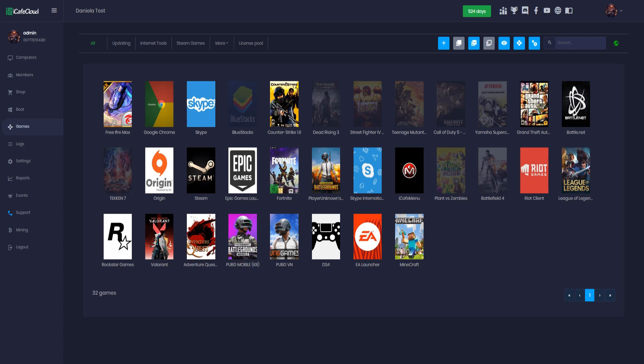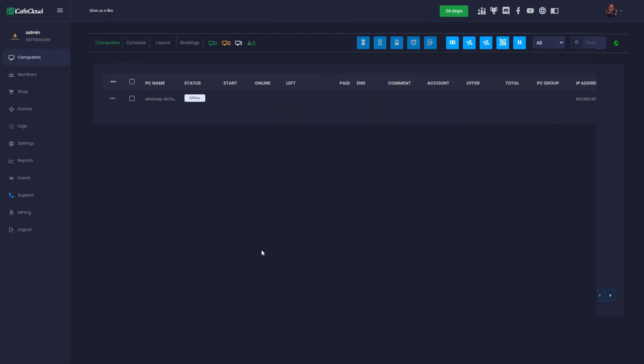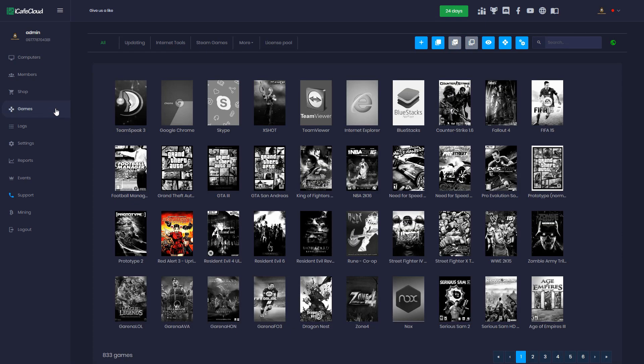We also support client HDD mode. Please contact support for more information. Finally, all you need now is to install iCafe menu for the clients. To do that, follow these simple steps.